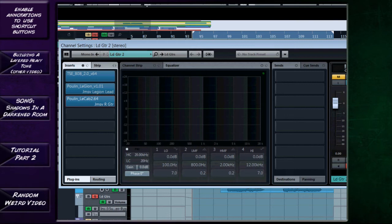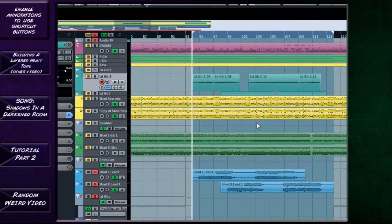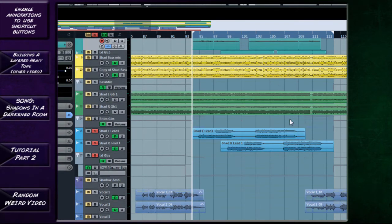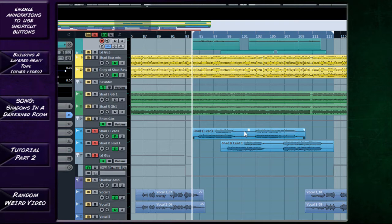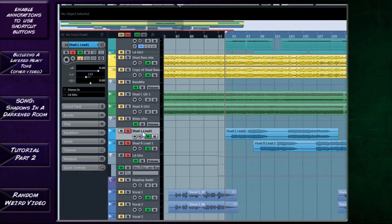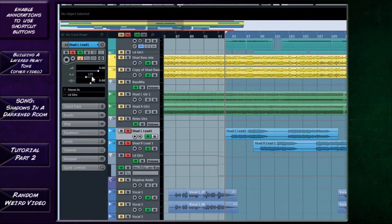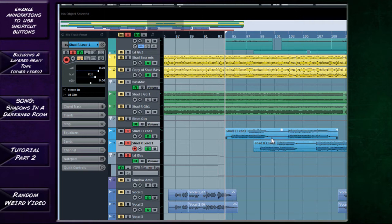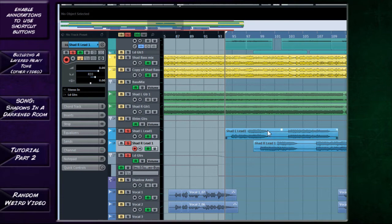That's the basis for my two lead tracks here. Now what you can see is there's two of them and I did a sort of question and answer thing with these. Look at the lead. You can see here the L lead which stands for left lead is panned left 33 and the right is panned right 33, so they're slightly offset from center and they alternate so that it's a bit more interesting on the ear.